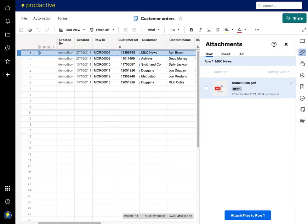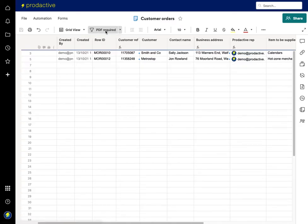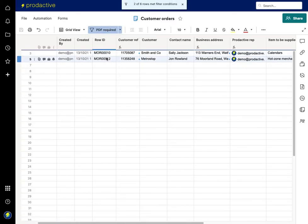So if I just go back to the sheet here, now what I'm going to do is I've got a filter on this to show me the ones that need a PDF document. So PDF required is required for these two items.